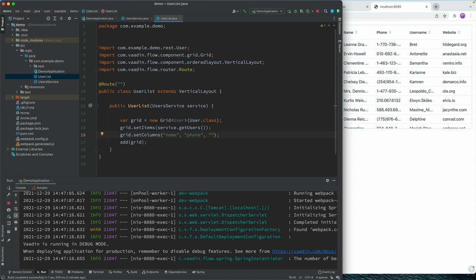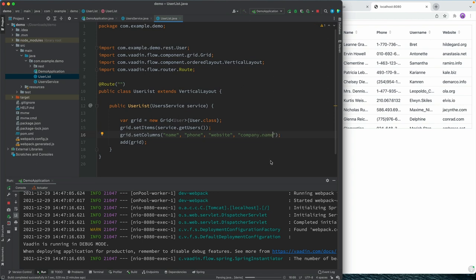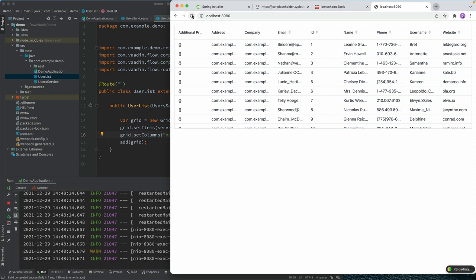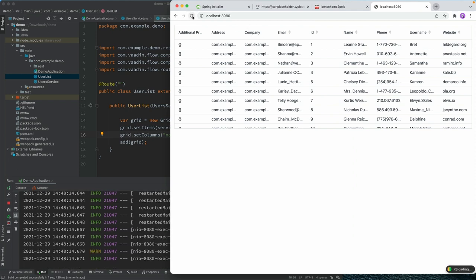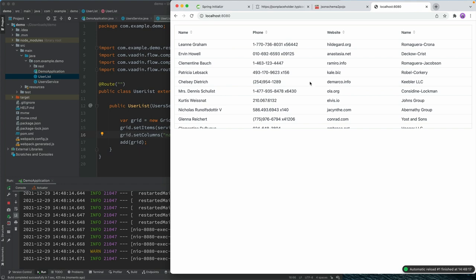And then we can define that we want to have name, phone, website, and company name, like that. So let's save that, build it. And provided that Spring Boot DevTools kicks in, we should be able to go and refresh the browser here. And now we see only those.